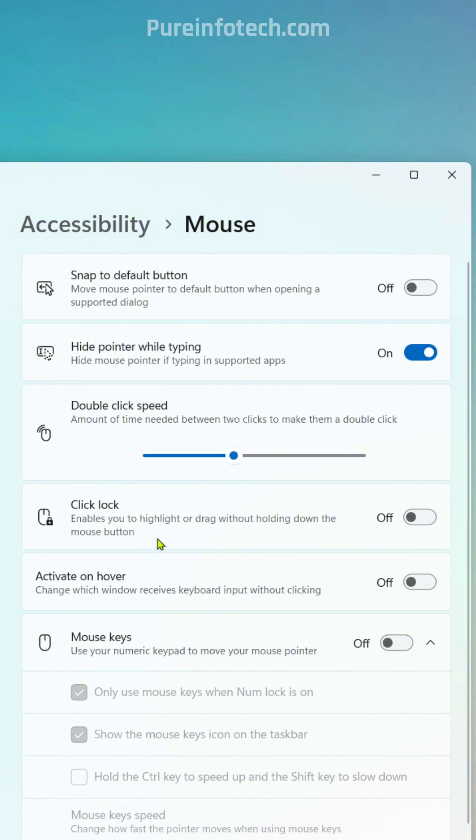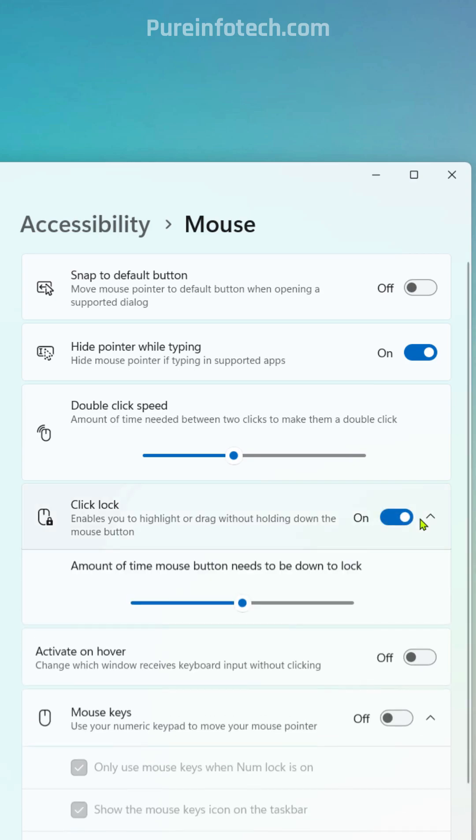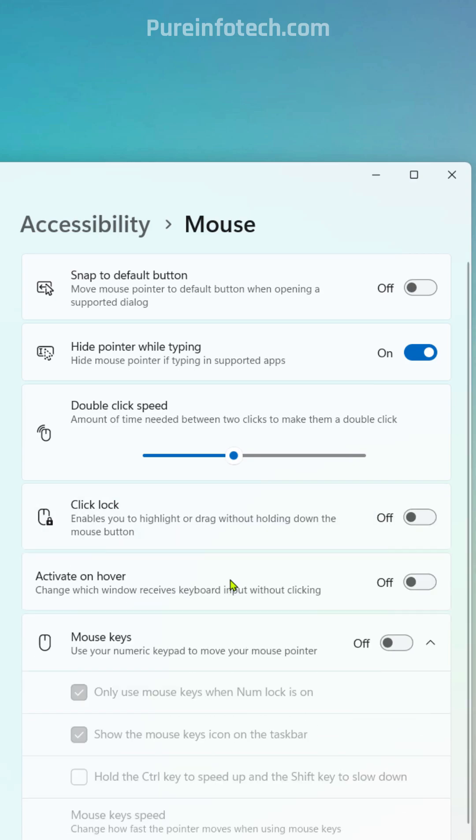We can also control the click lock with the option right here, and we can also control the activate on hover option.